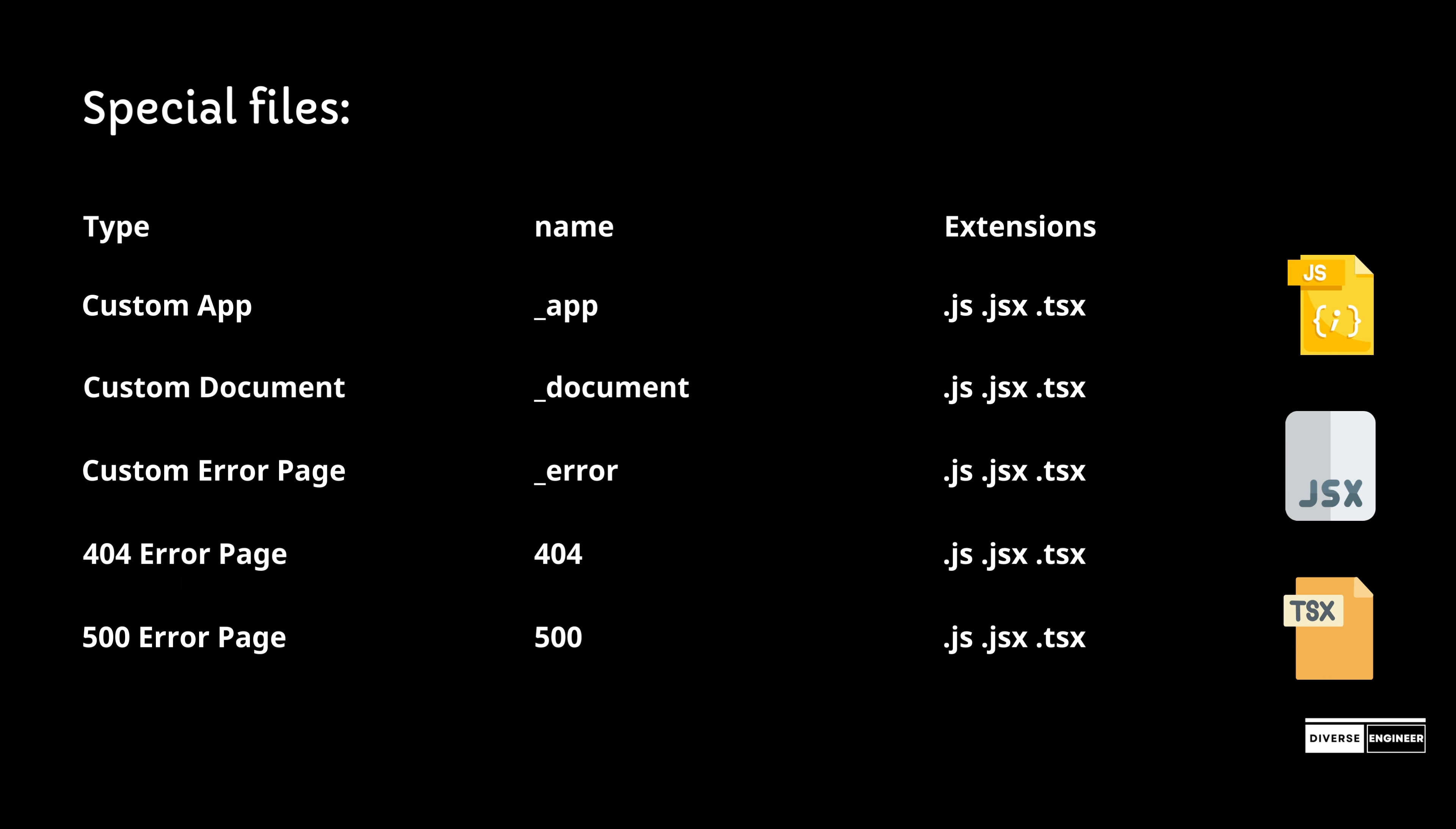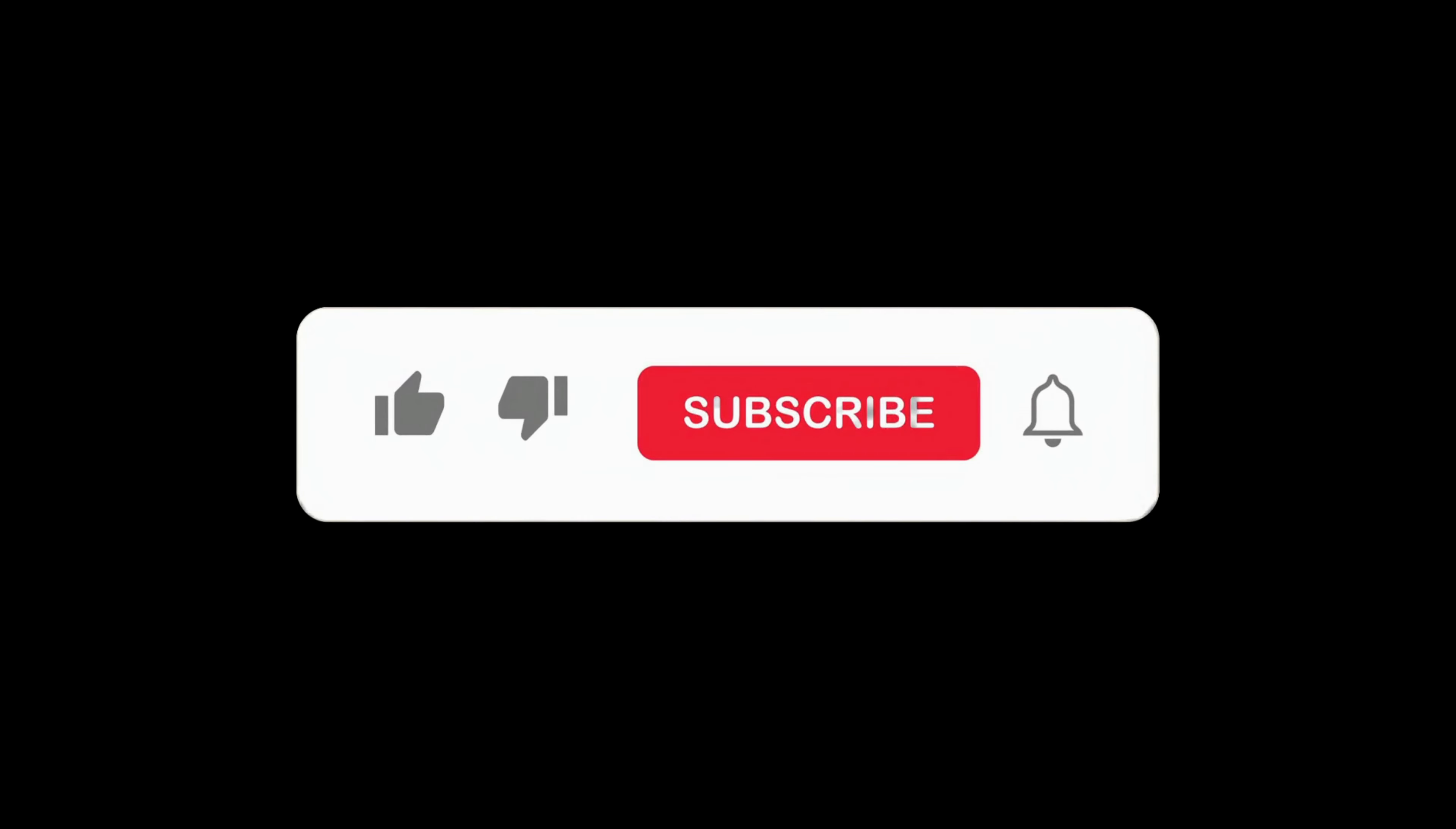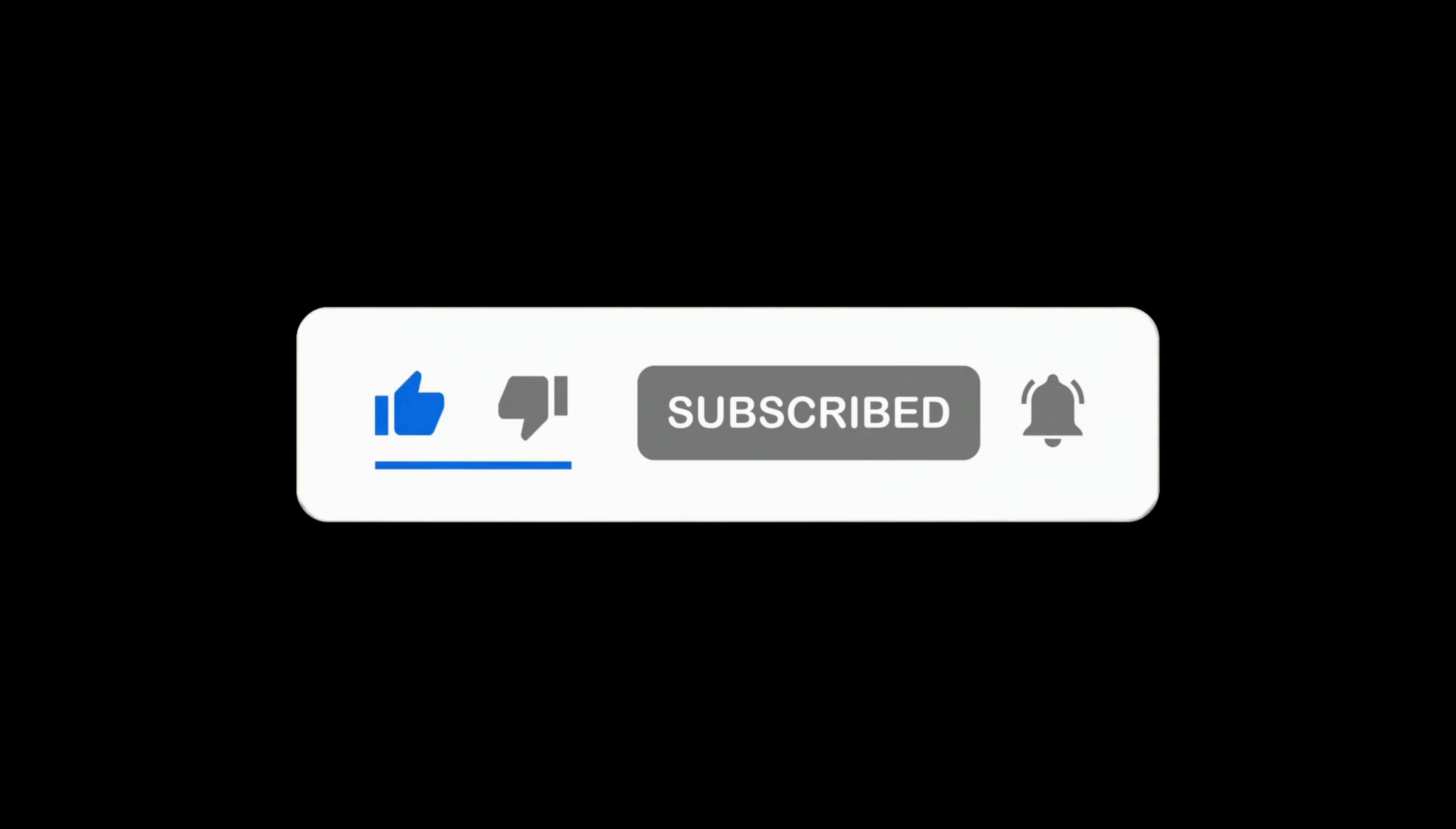In the next tutorials, we will dive into the practical aspects of Next.js applications. Thank you so much for watching this video. Your support is very important. Please like, subscribe, and hit the bell icon for the latest updates.